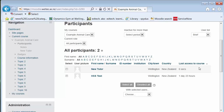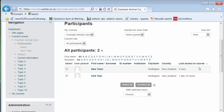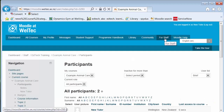If there aren't any students in your course, email edtech at welltech.ac.nz. See the staff resources for how to use the reports feature to see what your students are doing in the course.